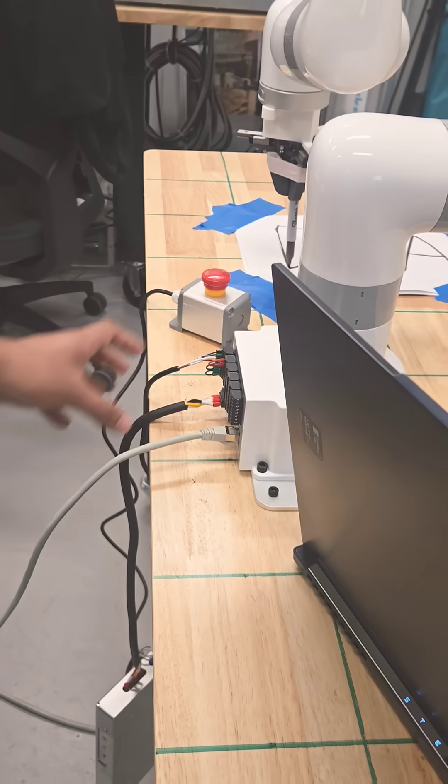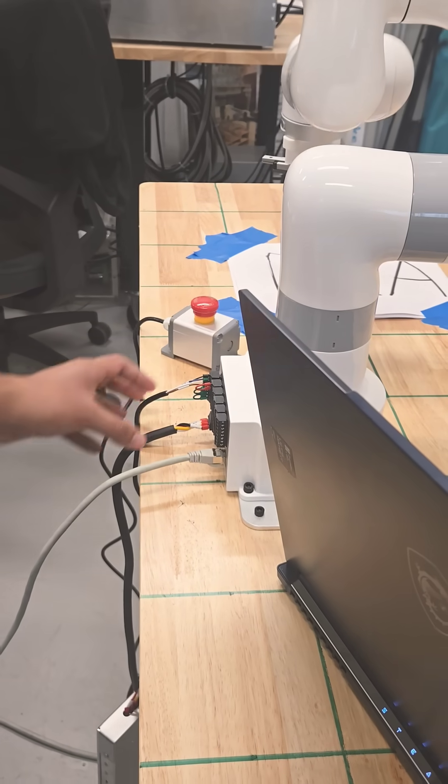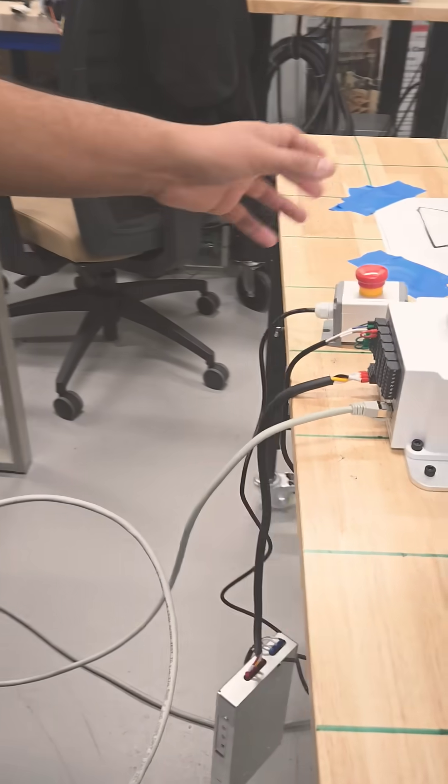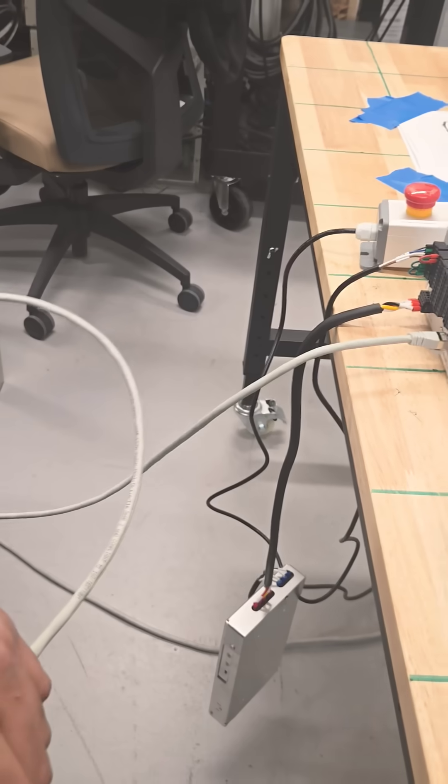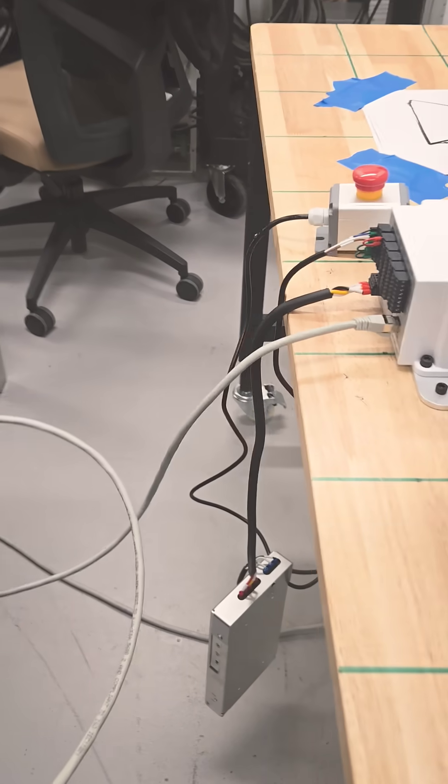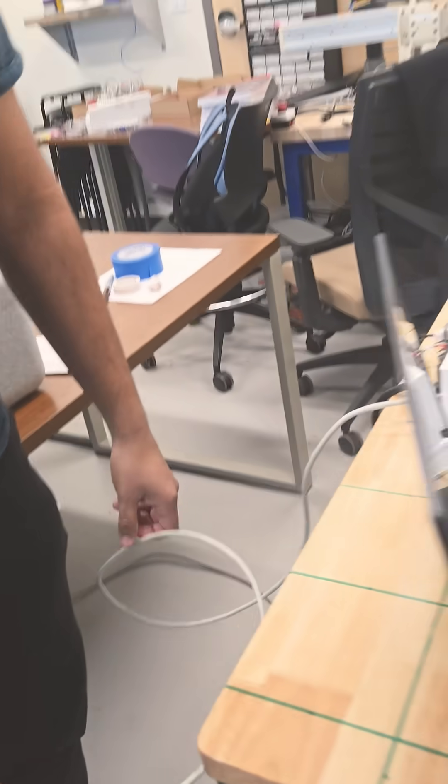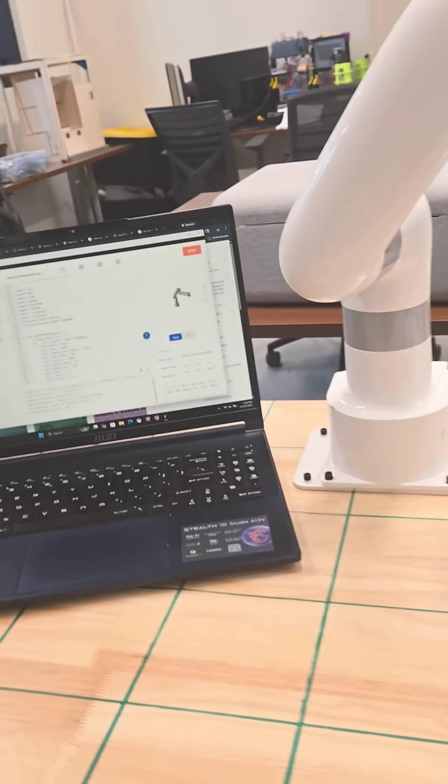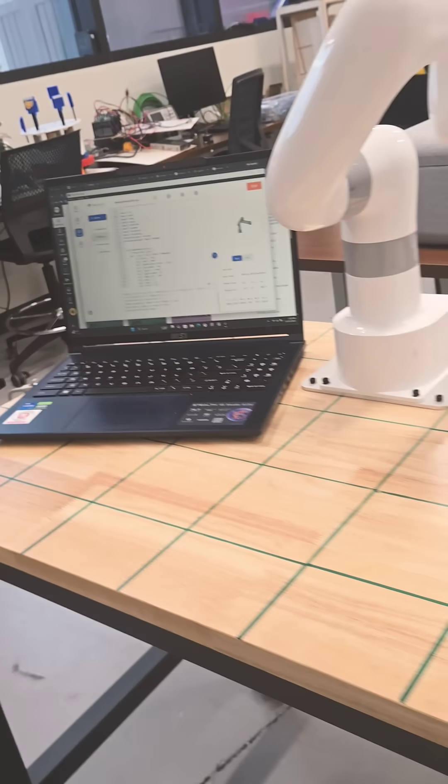And here we can see all the power cables and this is the safety switch. And that's all the controller we have down there. So it's very small footprint, small controller, I would say.